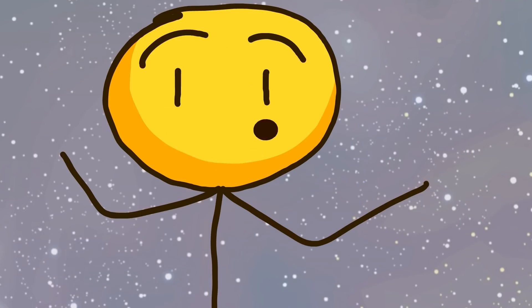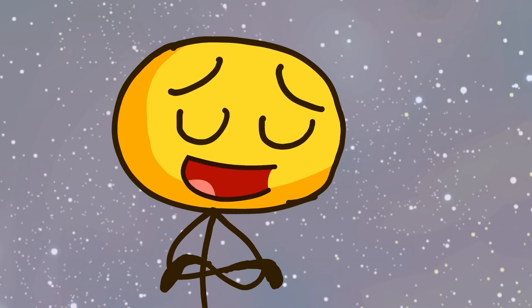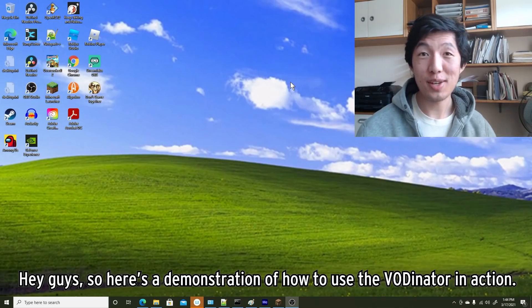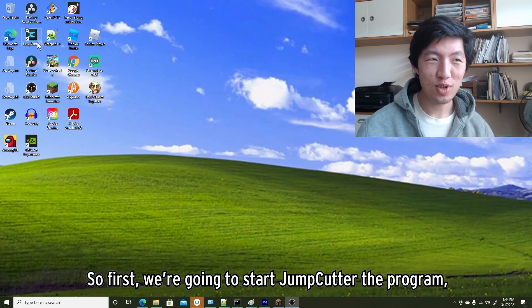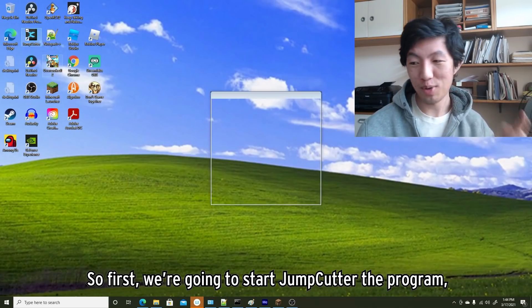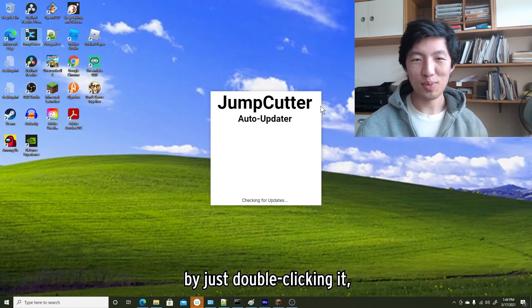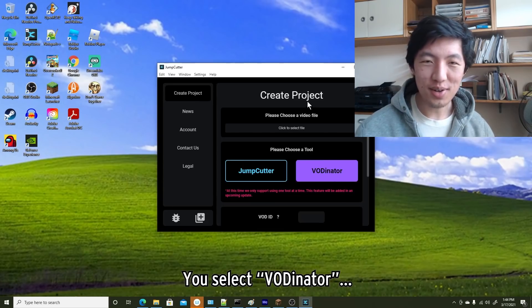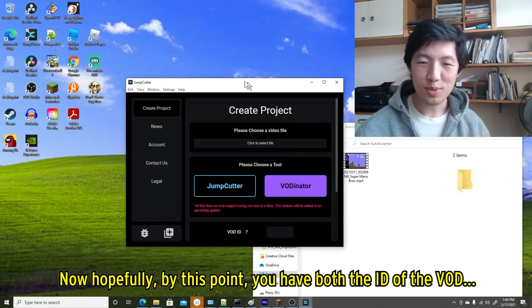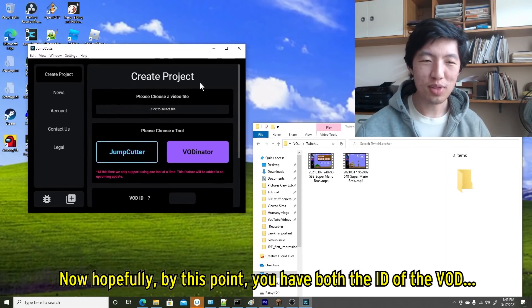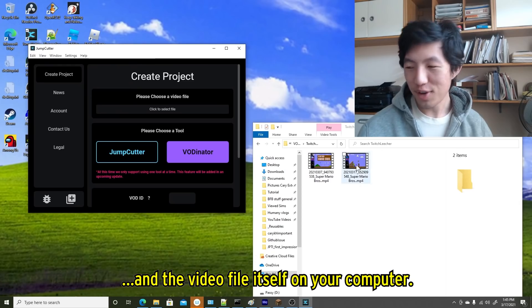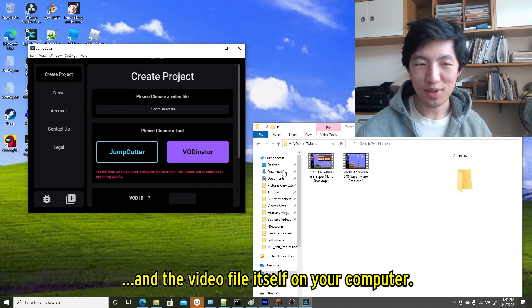Okay, let me show you how it works in action. So here's a demonstration of how to use the VODinator in action. First, you're gonna start Jump Cutter by just double-clicking it. You select VODinator. Now hopefully by this point you have both the ID of the VOD and the video file itself on your computer.